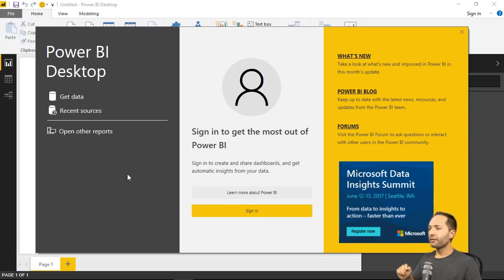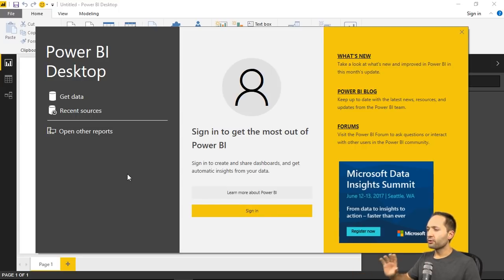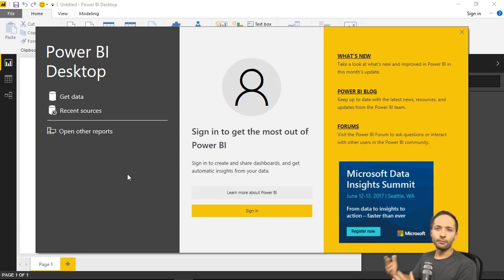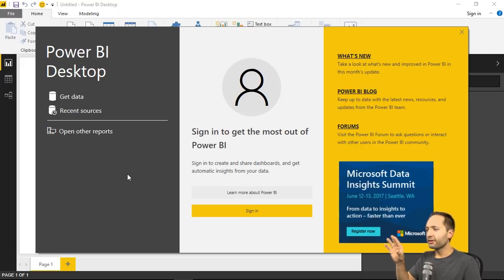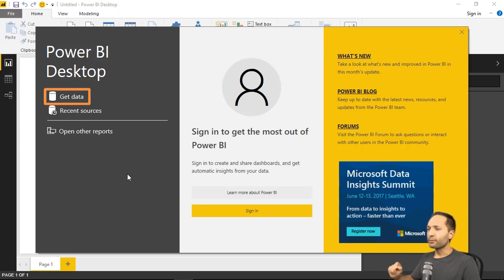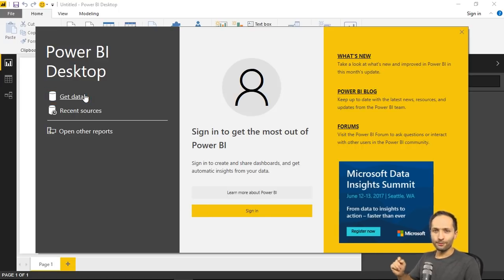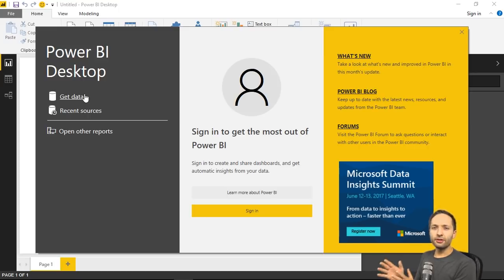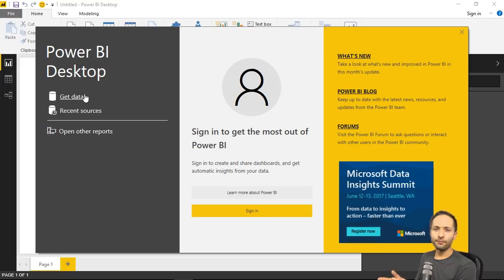And see this for the first time. Now, the sign-in option in the center is not important at the moment. As we will work in Power BI Desktop locally, we don't need to sign in or to create a Power BI account. One thing that is more interesting at the moment is this get data button. However, in this video, we wanted to download Power BI Desktop and get a general overview of it. This is what we did.